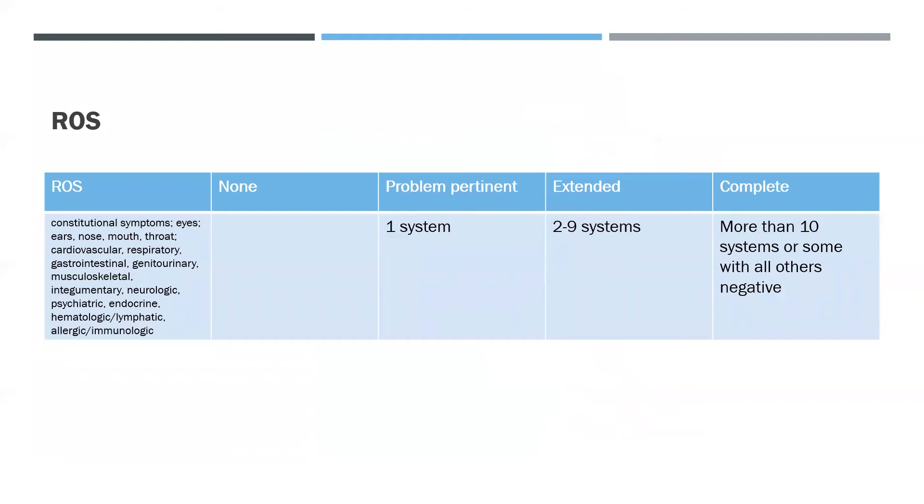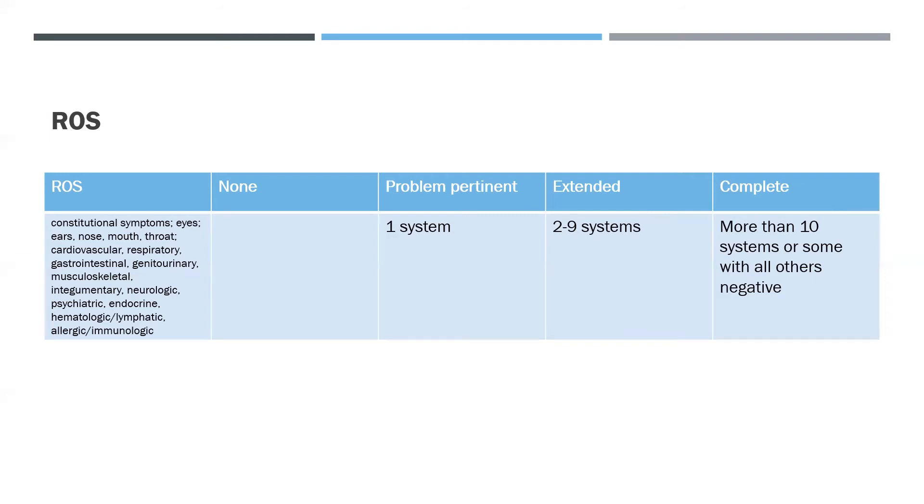There are three levels of ROS: problem-pertinent, extended, and complete. A problem-pertinent ROS is the review of one system. An extended ROS is the review of two to nine systems, and a complete ROS is the review of 10 or more systems. Remember, this is not an examination. This is still only talking with the provider. This is just a question-and-answer session between the doctor and the patient. These questions help the provider determine what the area of focus should be during the physical exam.